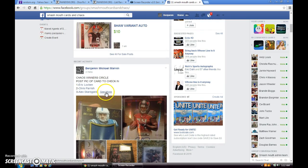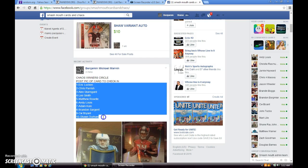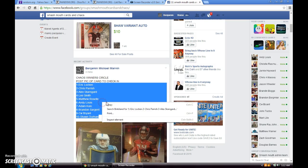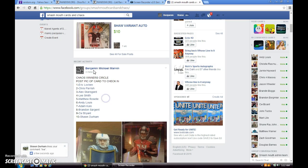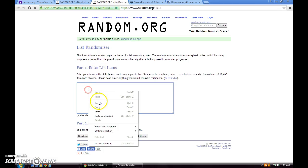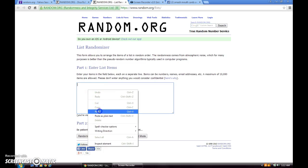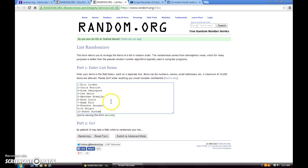Here's the list. Let's get to it. Copy it, paste it. 1 through 10 we have Eric Locken, Chris Parrish, Alex Skarsgård, Lee Smith, Matthew Rozelle, Andy Lewis, Adam Kulo, Brandon Sargent, C.W. Bryant, and Sean Durham.